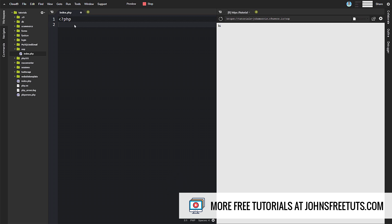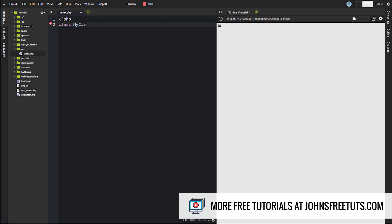Creating a class is actually really pretty simple. You just need the class keyword — that is 'class' — and then you need to name your class. So let's do something like MyClass. You can name your class anything, but the standard for how you name it is to use camel case: capital M, capital C. That's not required; it's not going to throw an error. That just tends to be the convention among PHP developers, but do what you want.